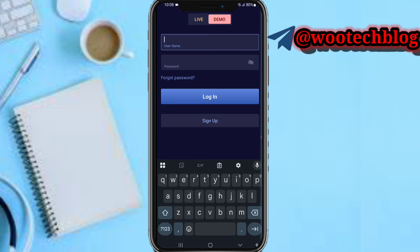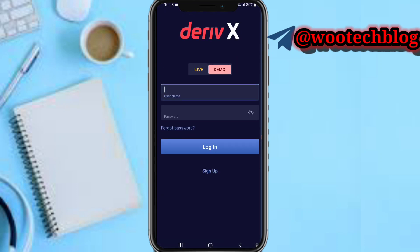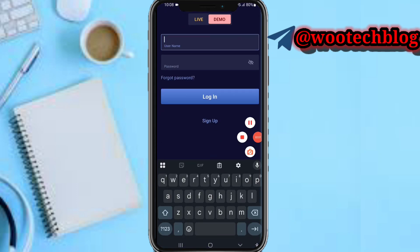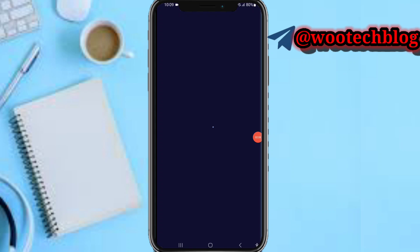You can also tap Sign Up directly if needed. Once logged in, you can now start using Deriv X with TradingView. That's basically it for this video — please don't forget to like, subscribe, and leave a comment in the comment section.